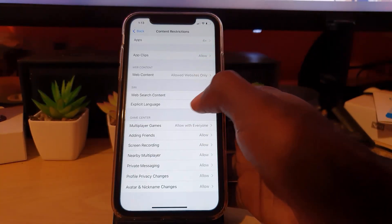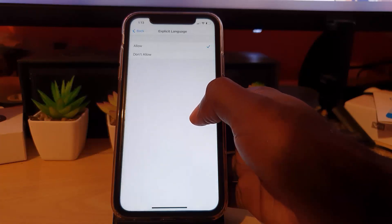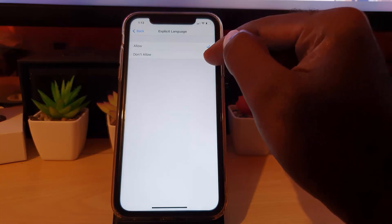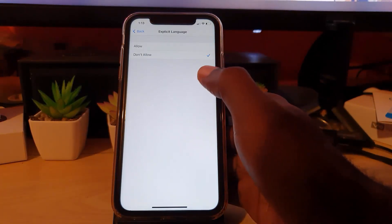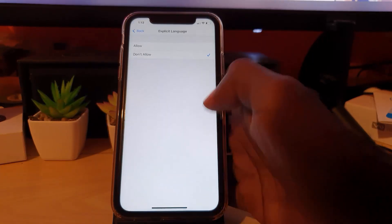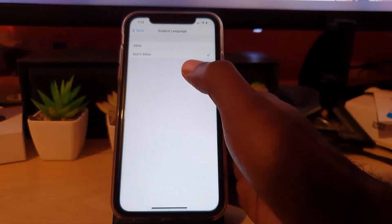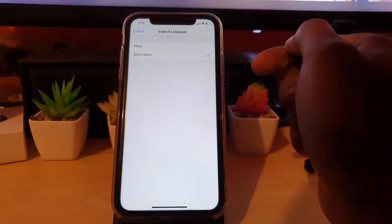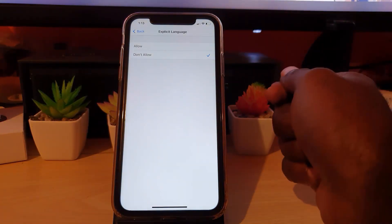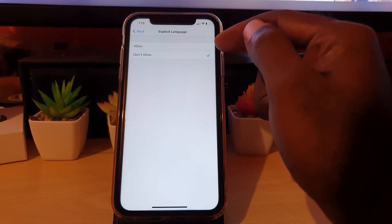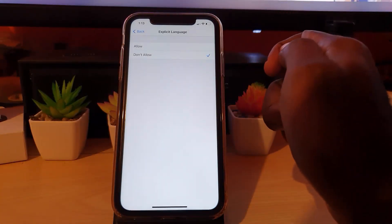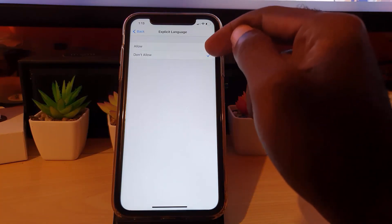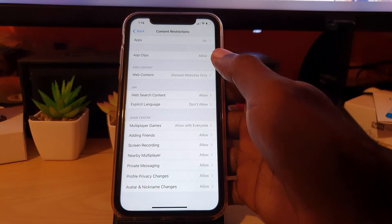You can also limit access in terms of web search content — you can allow or disallow explicit language. If you set 'Do Not Allow Explicit Language,' the algorithm can identify if someone types something explicit and will flag it. So if they go to Google and type in something explicit, that word will be flagged and they will not be able to search for it. Although they have access to Google, they can't search for anything they're not allowed to search for.